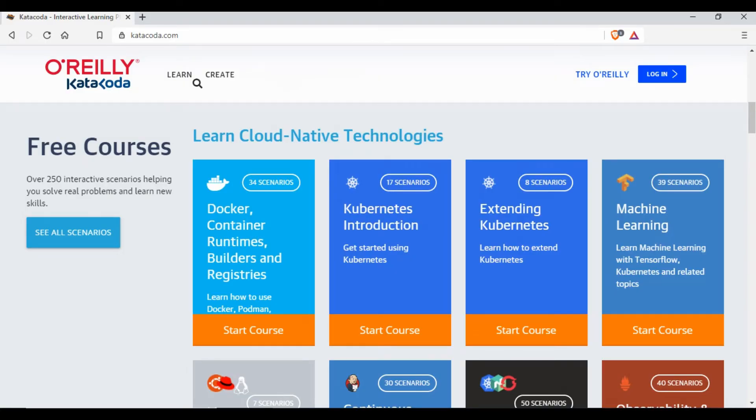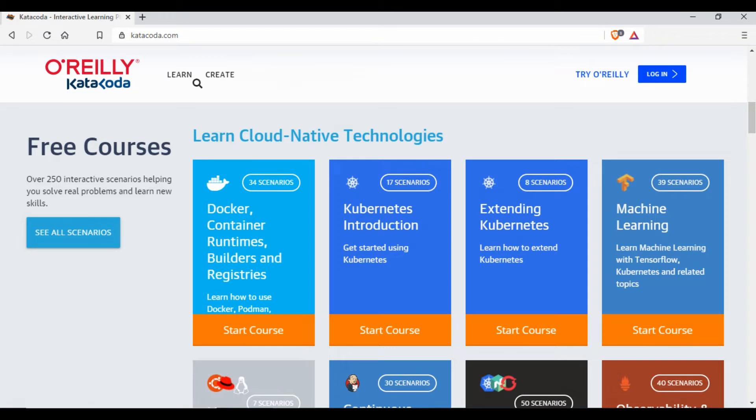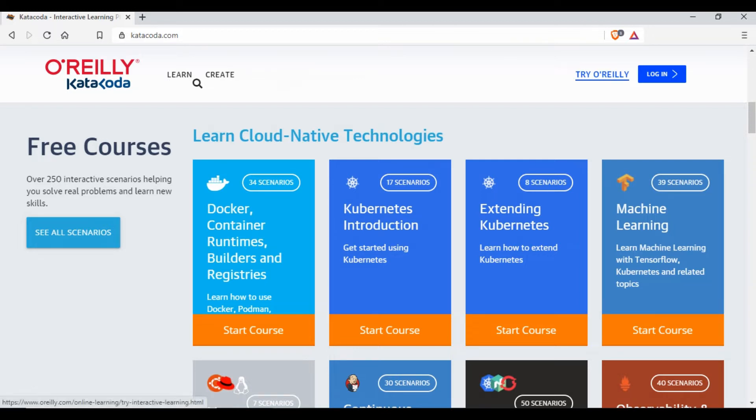What you need to do is go to katakoda.com. This is the website and this is owned by O'Reilly now. They bought Katakoda I think in 2019, so they have a lot of their own training programs. You can go to Try O'Reilly here and you'll be able to see a lot of